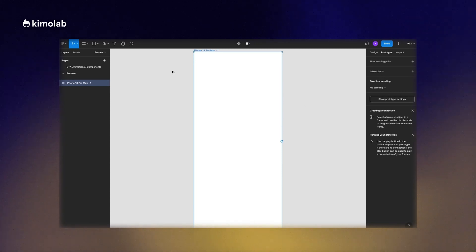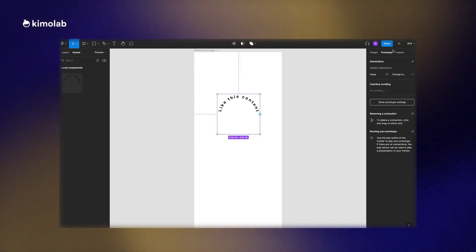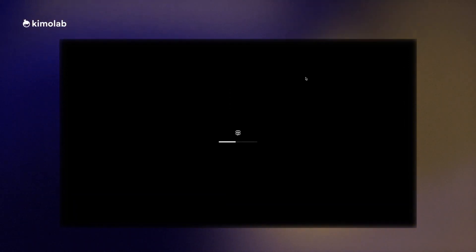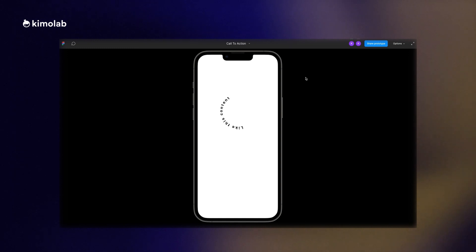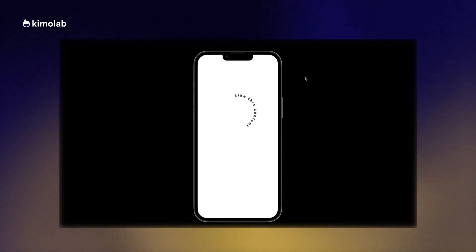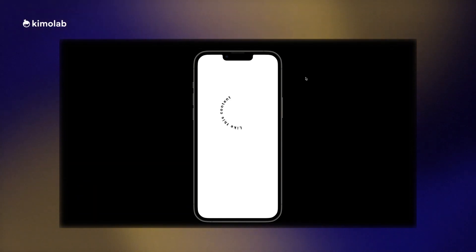In this way we create our loop animation. Now let's see the preview. As you can see, the animation is working pretty well. We now have the animation of the text rotating around the call to action button. So it's time to create the icon itself and define how the user can interact with it.